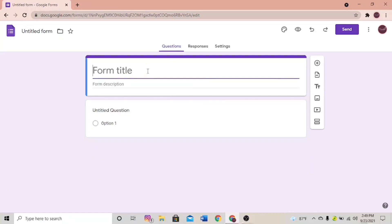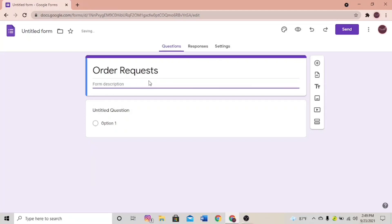Let's change the title — I'm going to change the title to 'Order Requests'. You can also change the form description; it's optional, but I'm going to put 'Please fill in your details'.